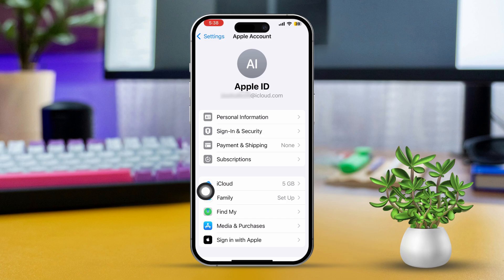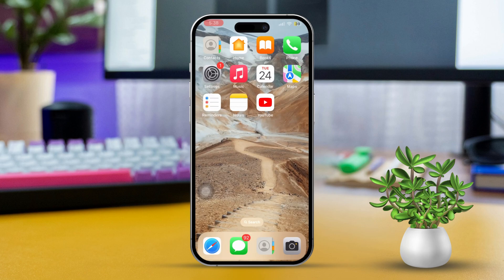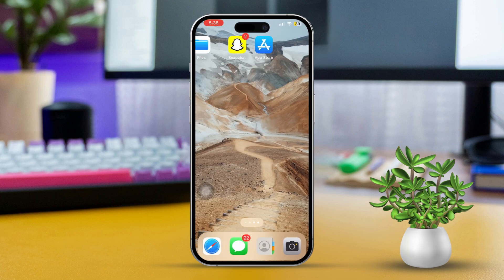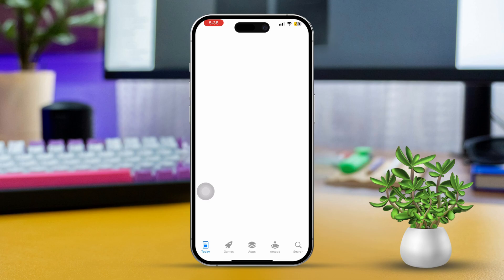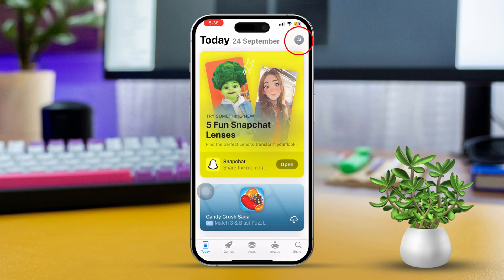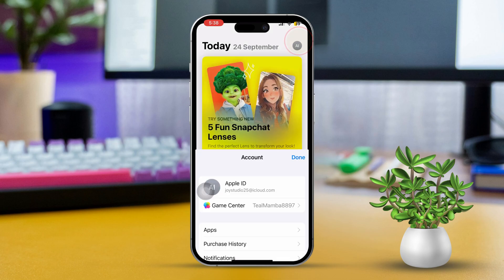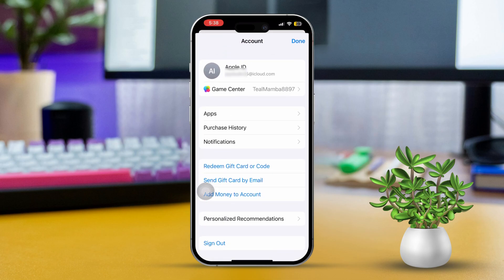We've already added your Apple ID here, so let's move on. Configure iCloud and iTunes and App Store separately. Open the App Store on your iPhone and tap on the profile icon. If you see the same Apple ID here, proceed.